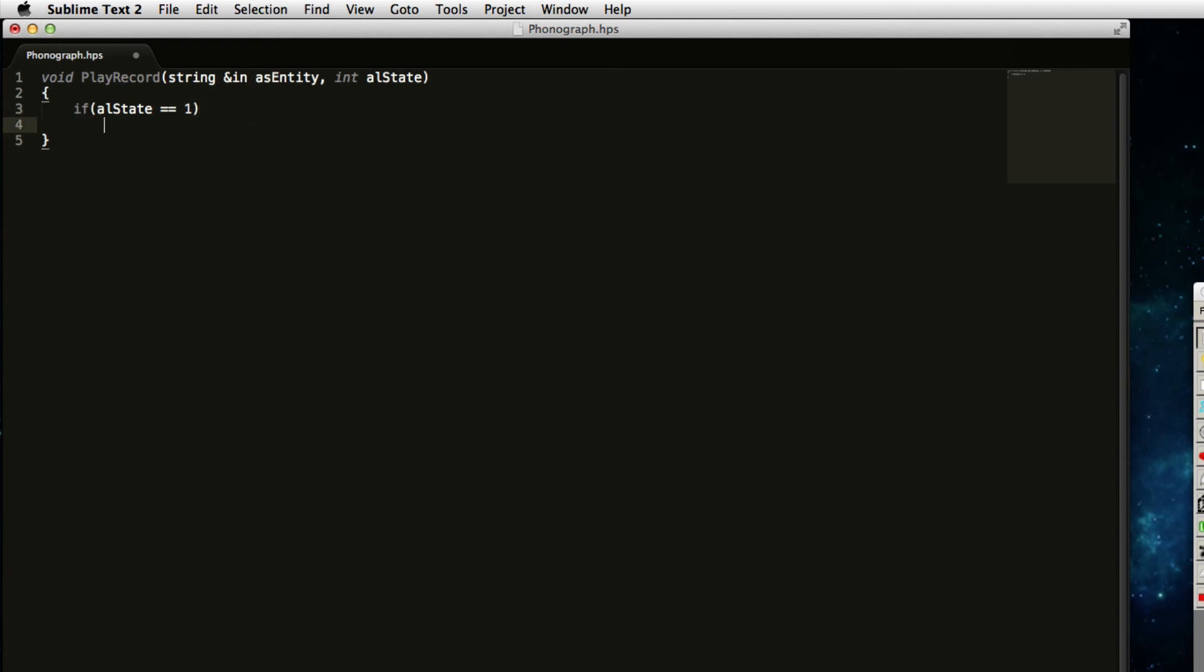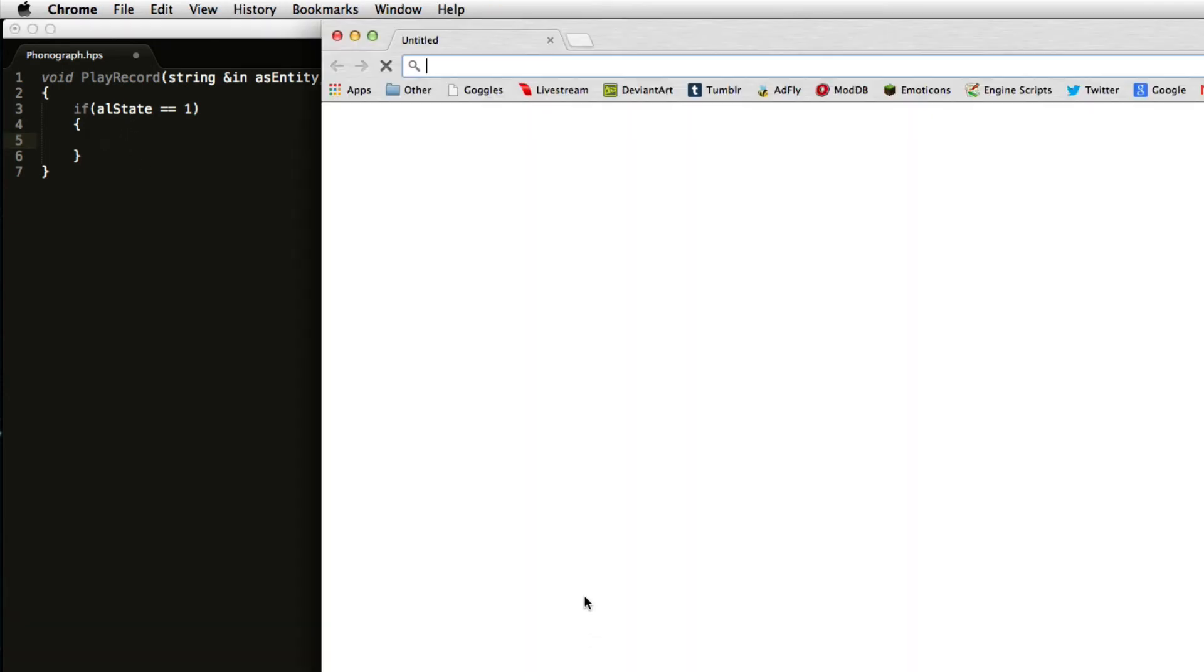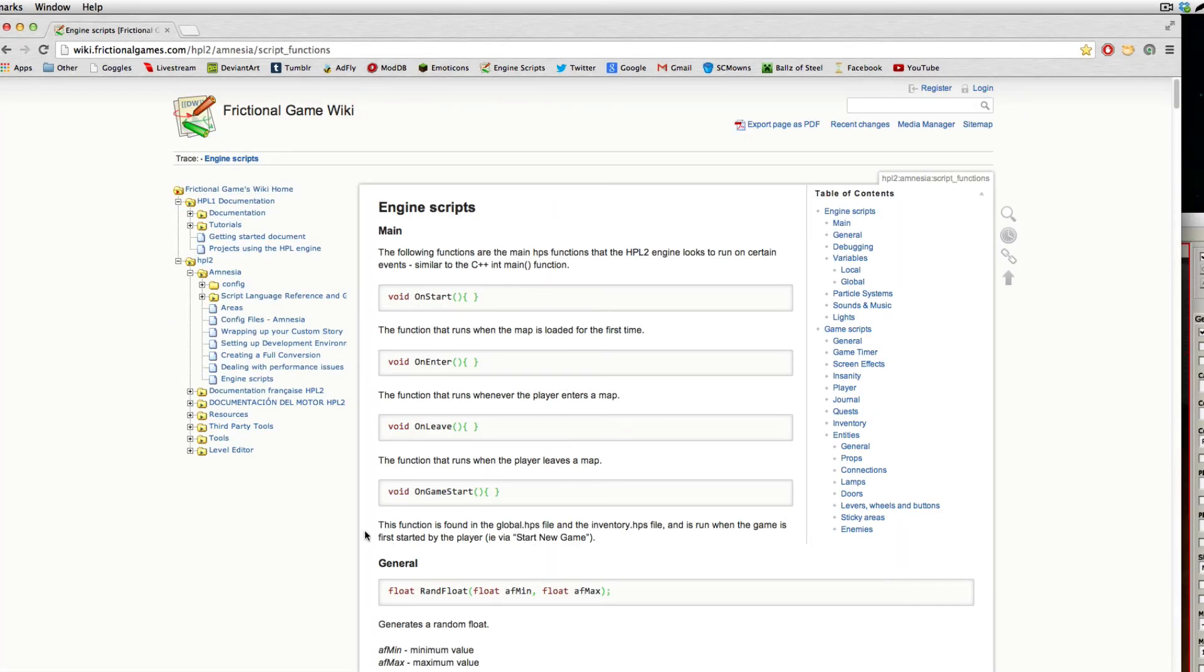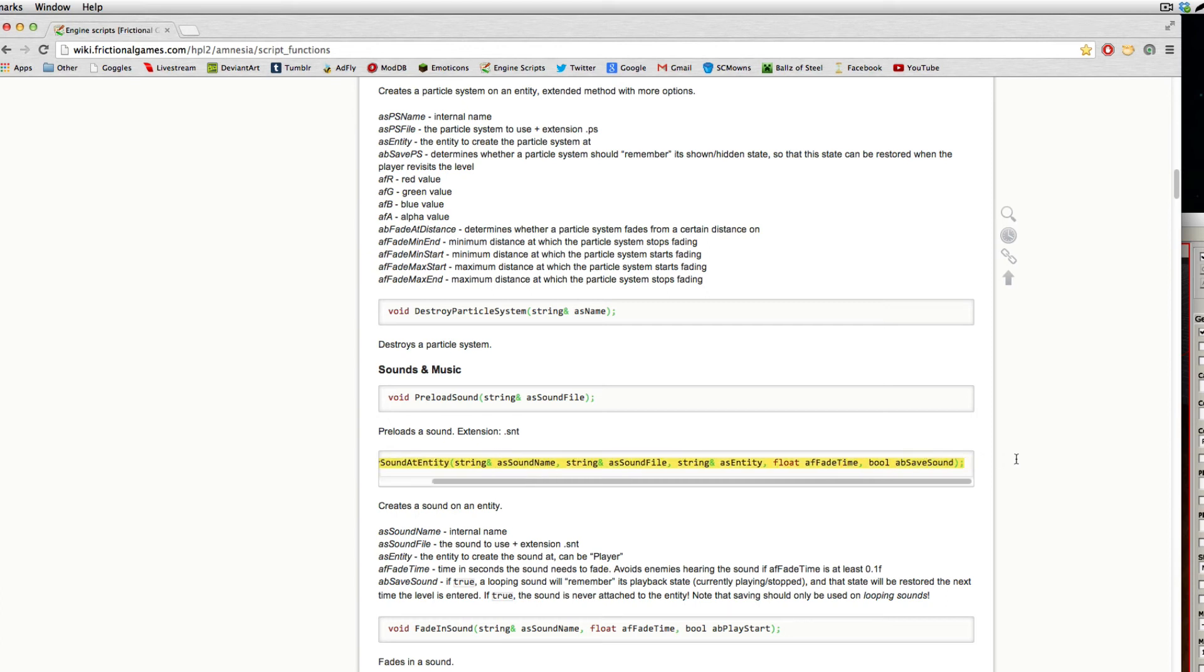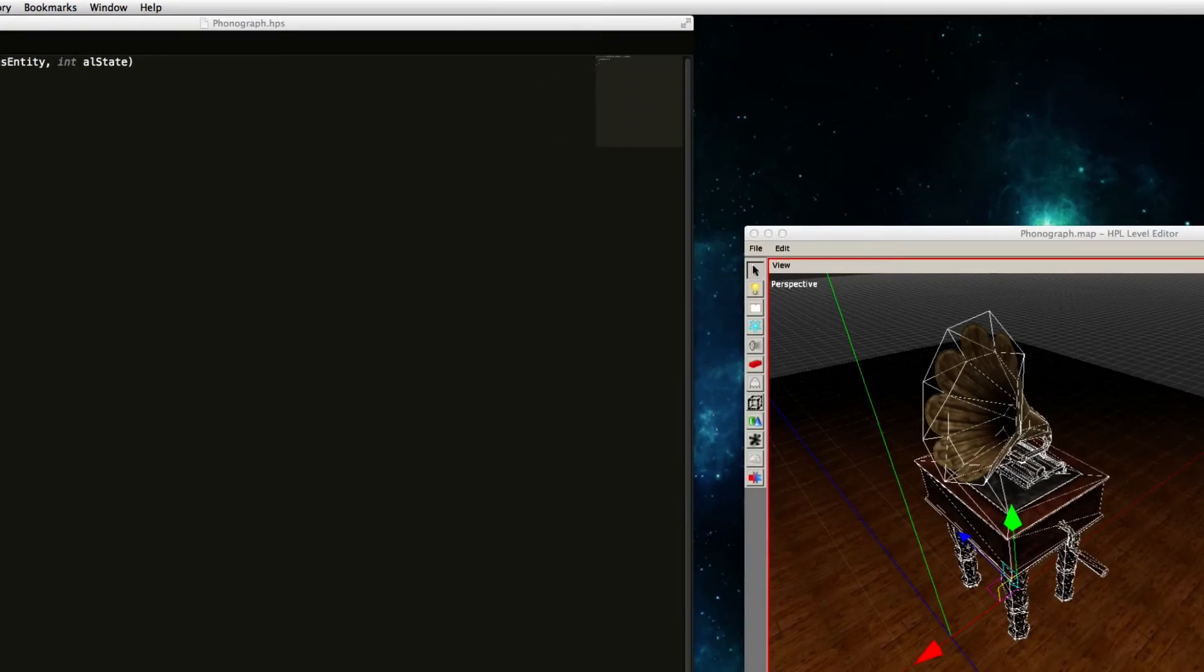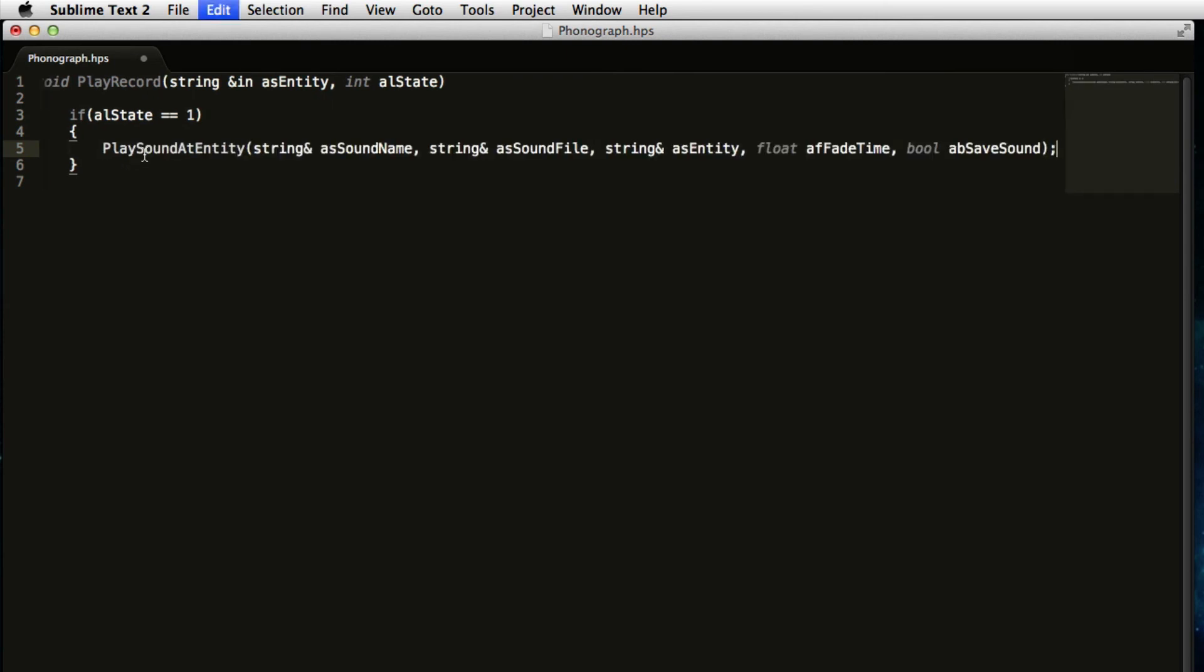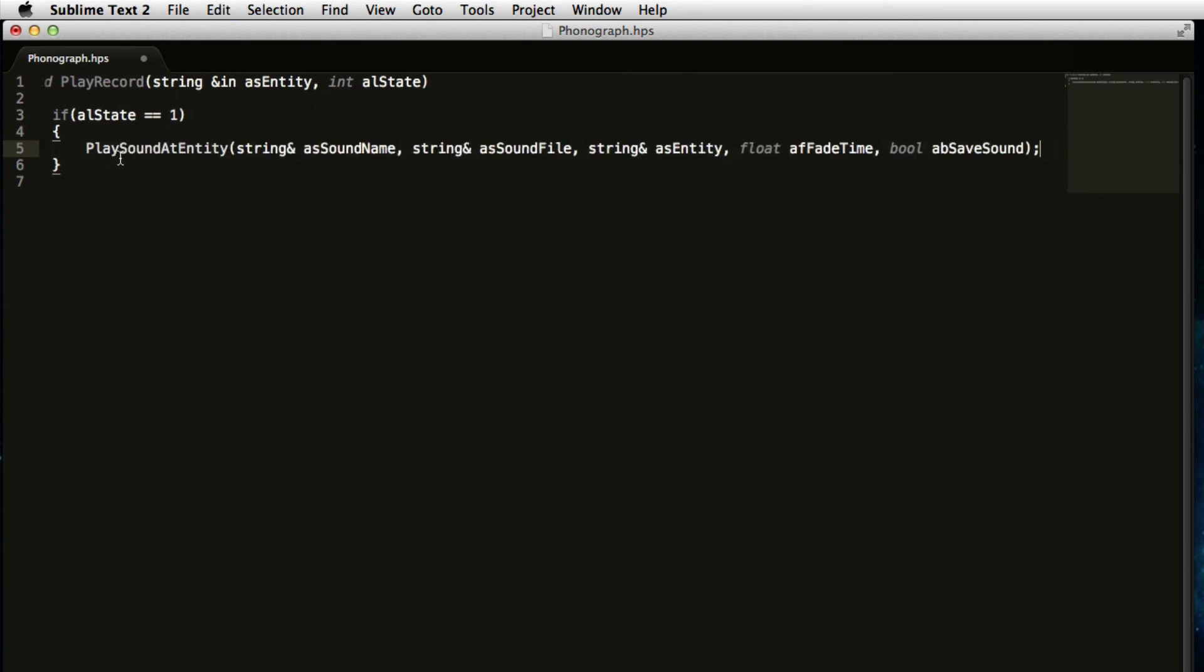So if it was, for example, a lever that was executing this, it would be referencing the lever state. And if it was the phonograph, it would be referencing the phonograph state. So after that, you want to put double equal signs, because it's going to be comparing and making sure that it's the same of both sides, both, and put the number one. And one means the other side. So the other side of the phonograph would be one in this case. And after that, you want to put another set of squiggly brackets. And within here is actually going to be executed the play sound script. So this one has quite a few parameters. So I'm going to go on the engine scripts page, because I have it bookmarked. So I'm just going to command F and find play sound. The function we want to use is called play sound at entity.